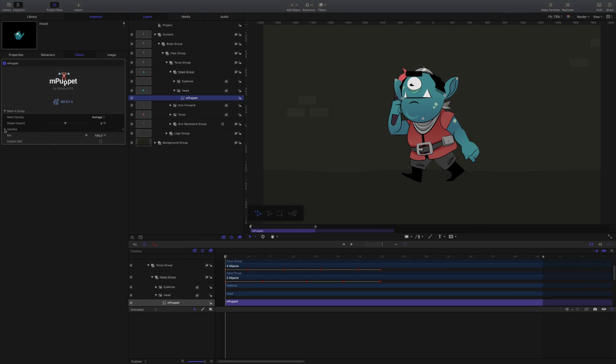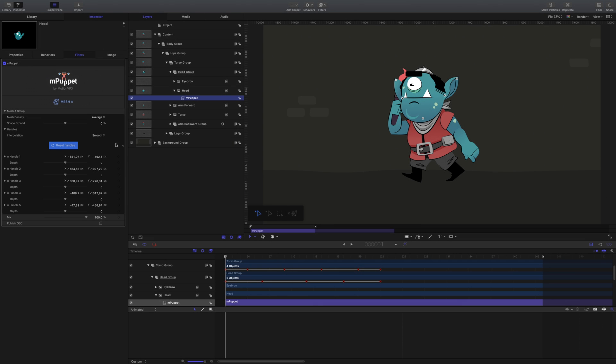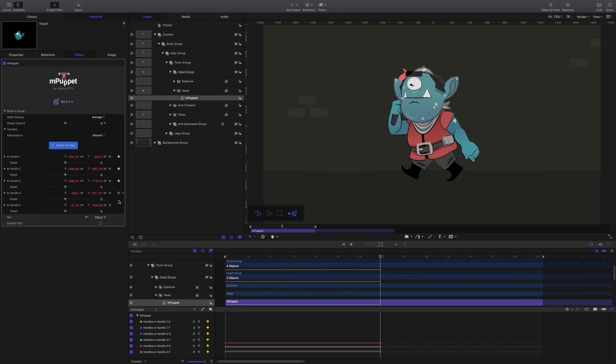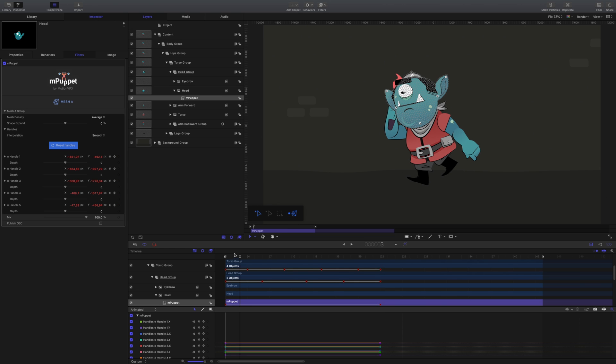Let's add that secondary animation using mPuppet. Again, adding keyframes to the first and last frames, add some movement to the ears and other features until you get a look you like.